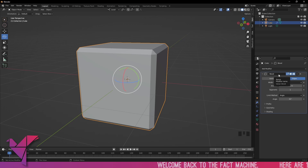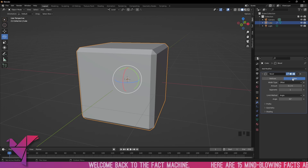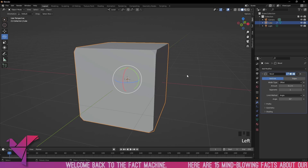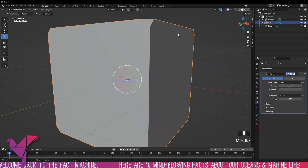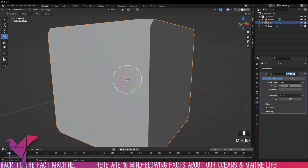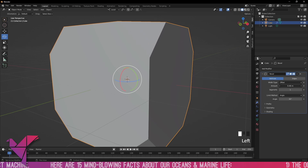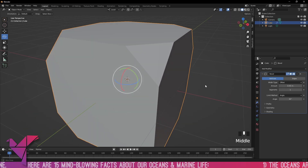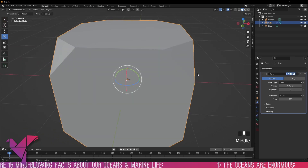Taking a look at the modifier tab, we've got vertices and edges selected. With vertices selected, it's just taking these corners here, and if we increase the amount you can see it's just chopping off these corners.